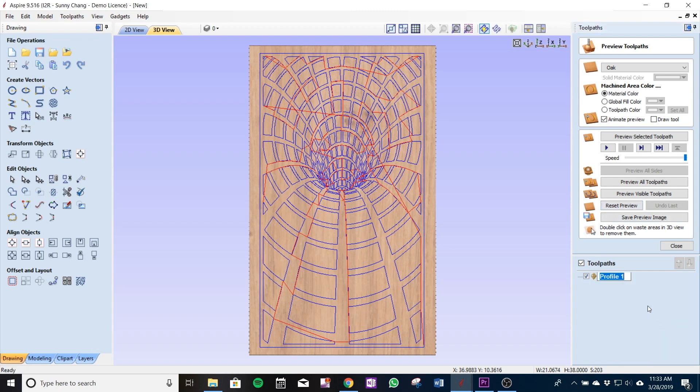I usually save it so that the bit, the size of the bit is first, so 60 degree and I'm going to name it engraving. This reminds me this is what I want when I save my toolpath later.